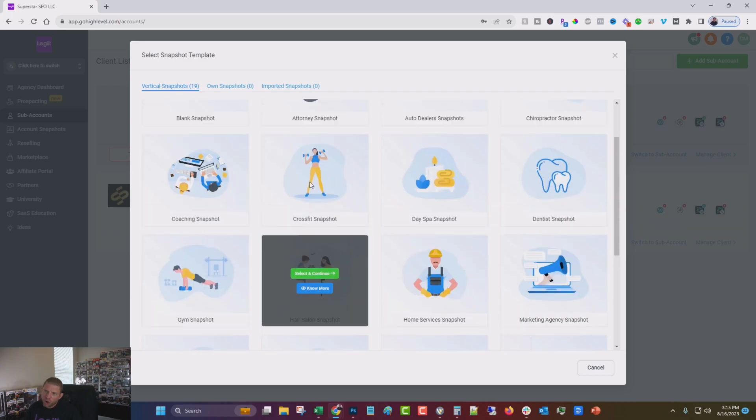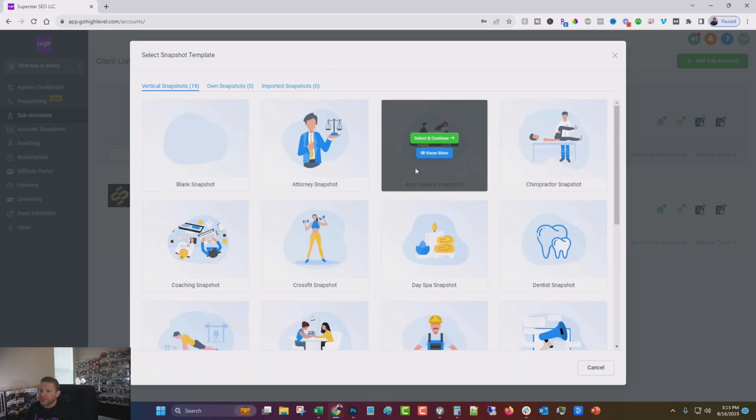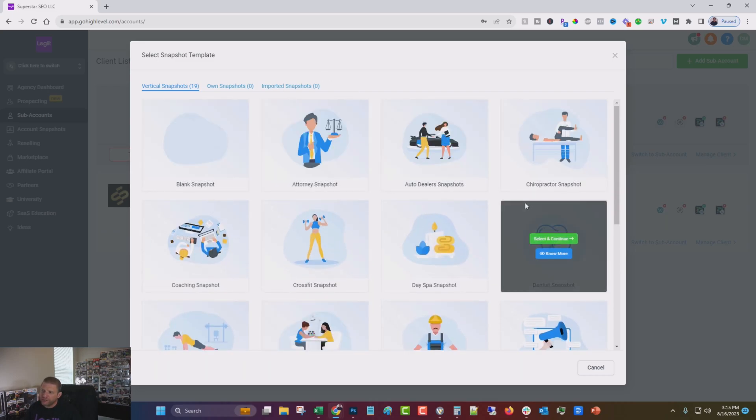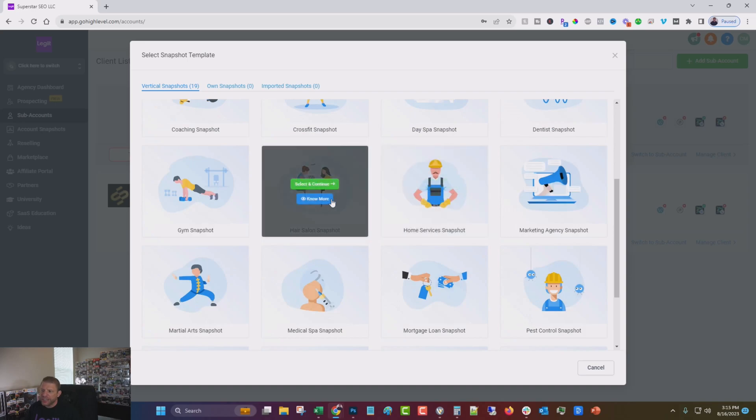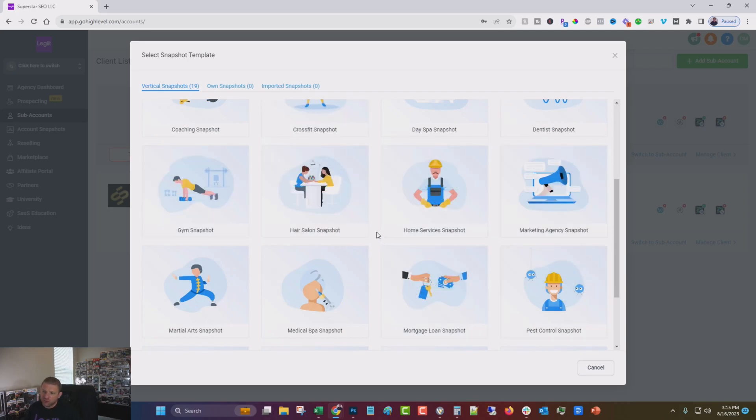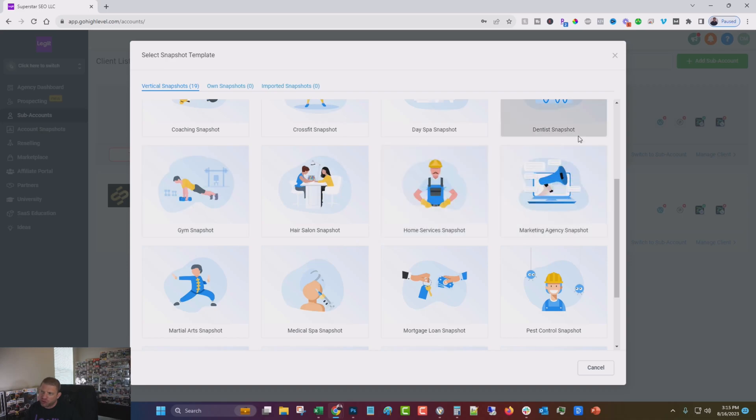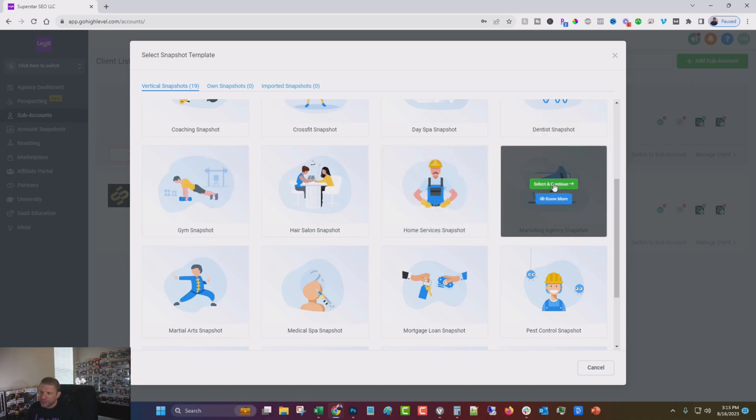In this case, we're going to actually use the marketing agency snapshot. And what these are is a set of pre-done funnels and tools and configurations and different things that are industry specific. So you could do a hair salon or a gym or a dentist, but we're going to do the marketing agency one.